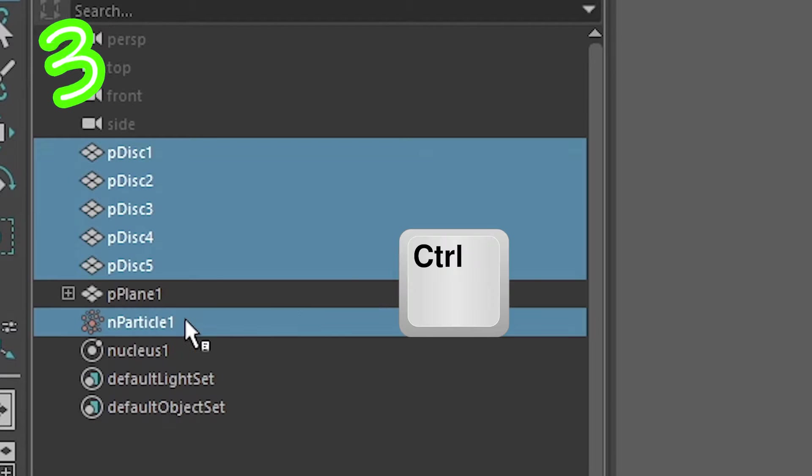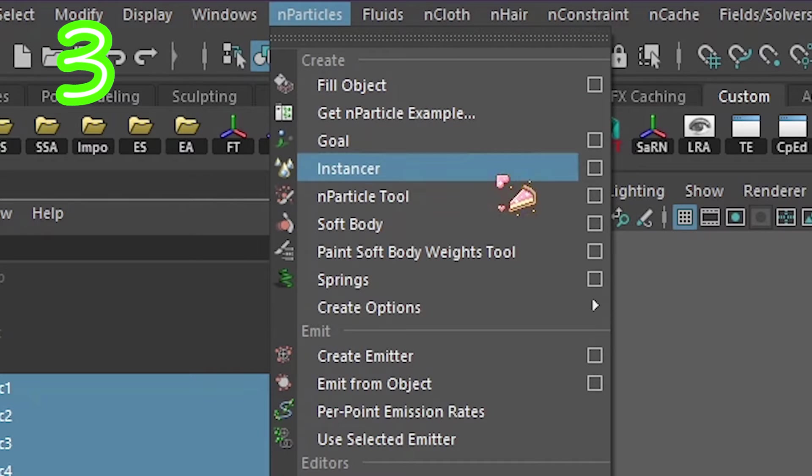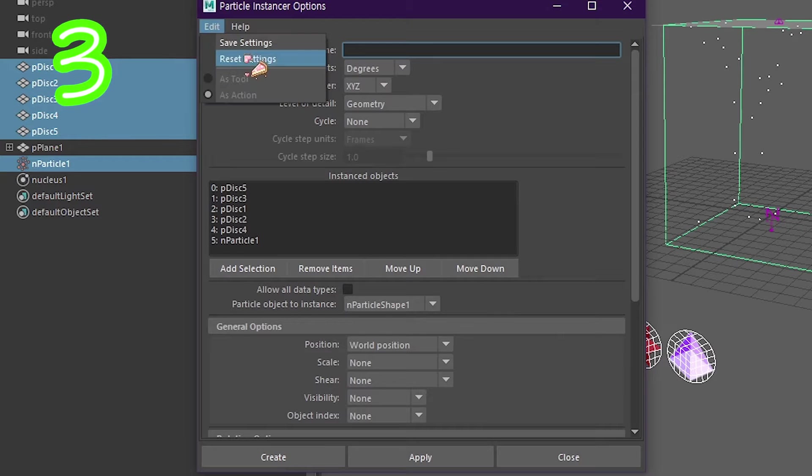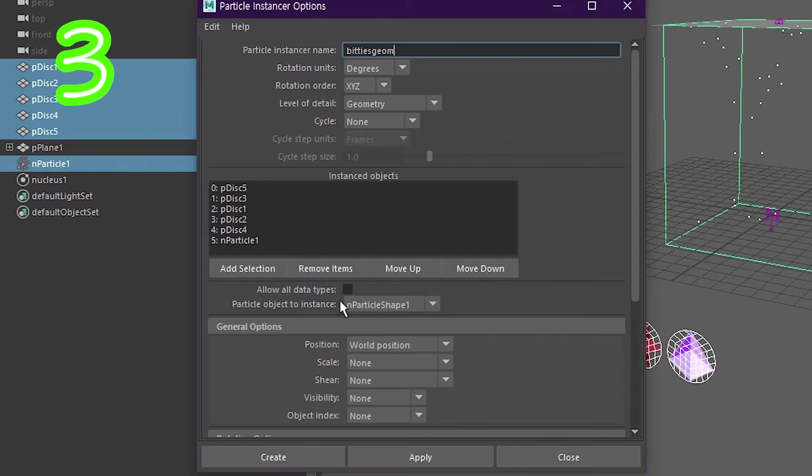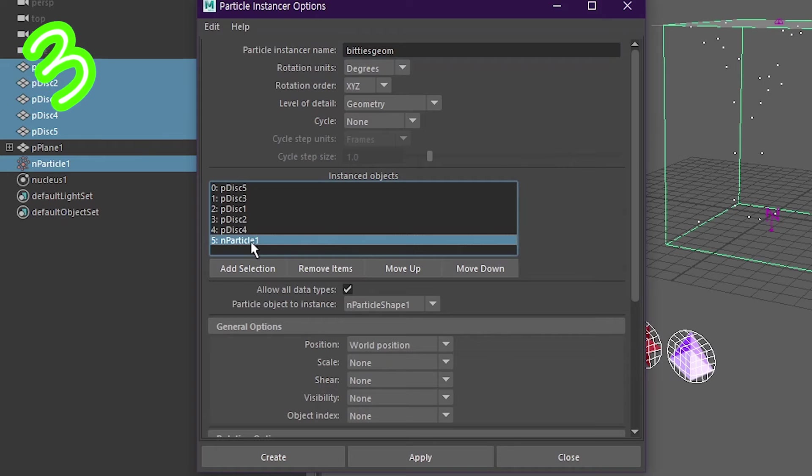Select your object. Control click this. Go to nParticles, instancer. Click the box, reset it. Call it something. Click allow. Pick nParticle. Click create.